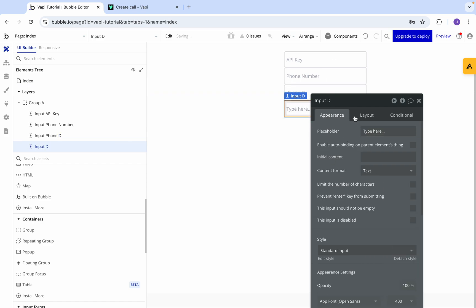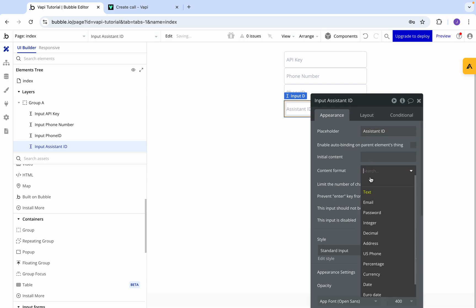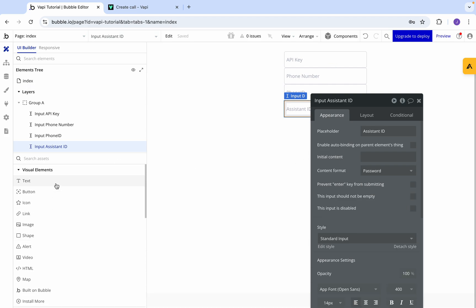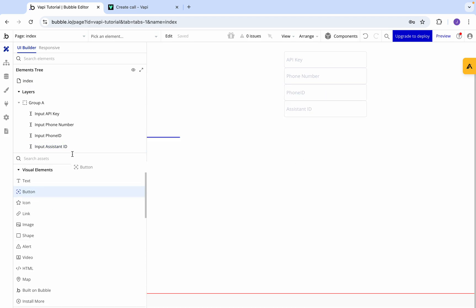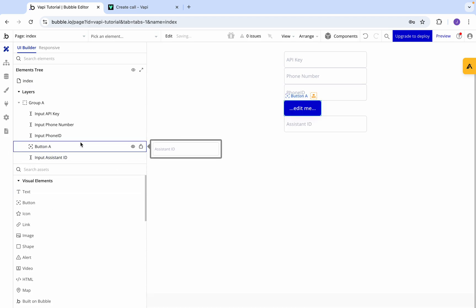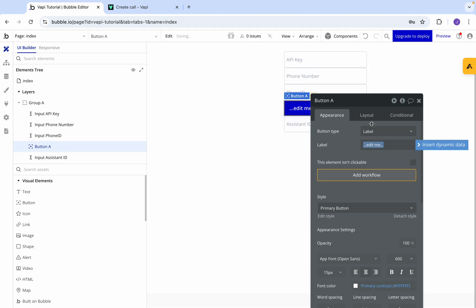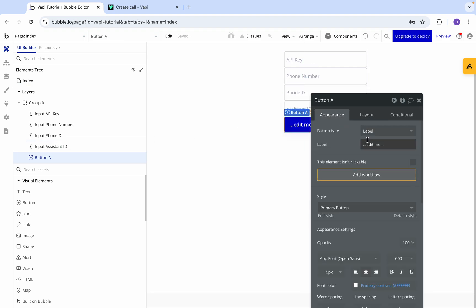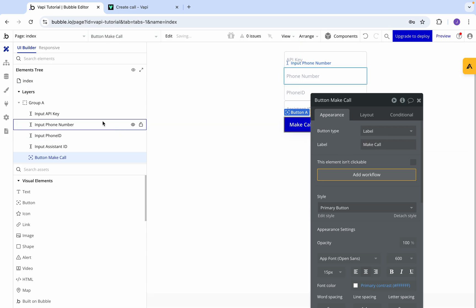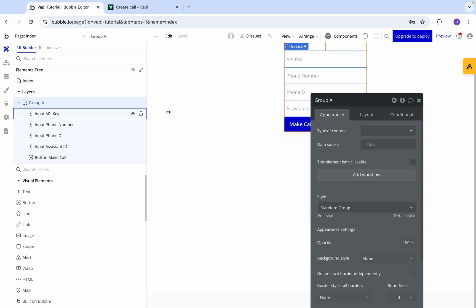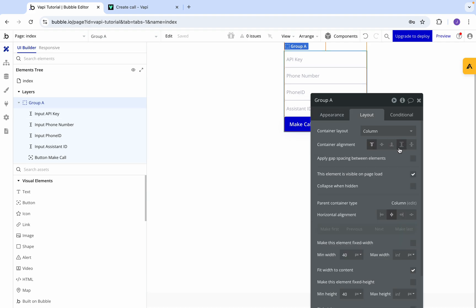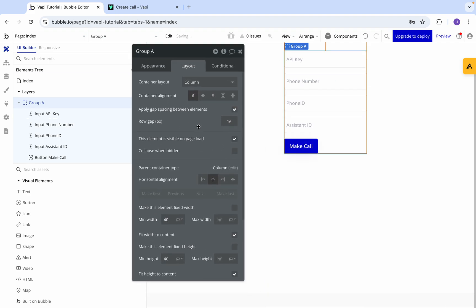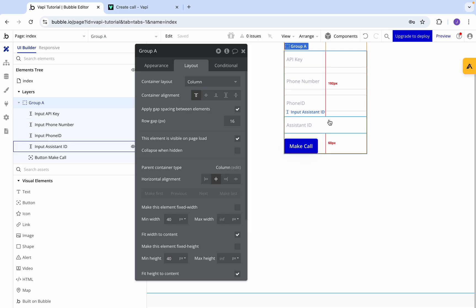Then the last thing we need is the actual assistant ID and we want to make that private as well. And then the very last, we want a button that's going to allow us to actually send a call. So let's go make last and we'll make this say make call. Now let's add a little bit of spacing - we'll go 16. There we go, now they're nicely spaced out.